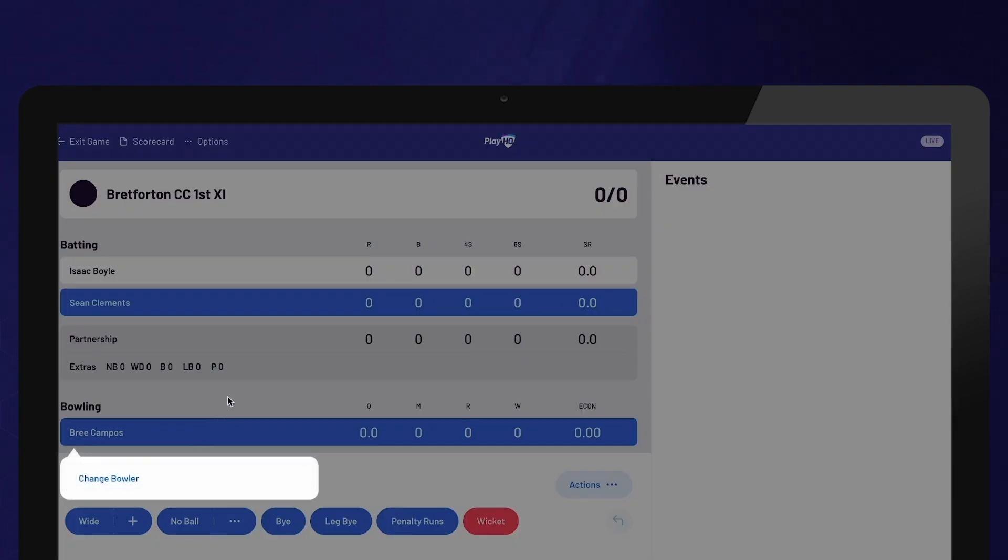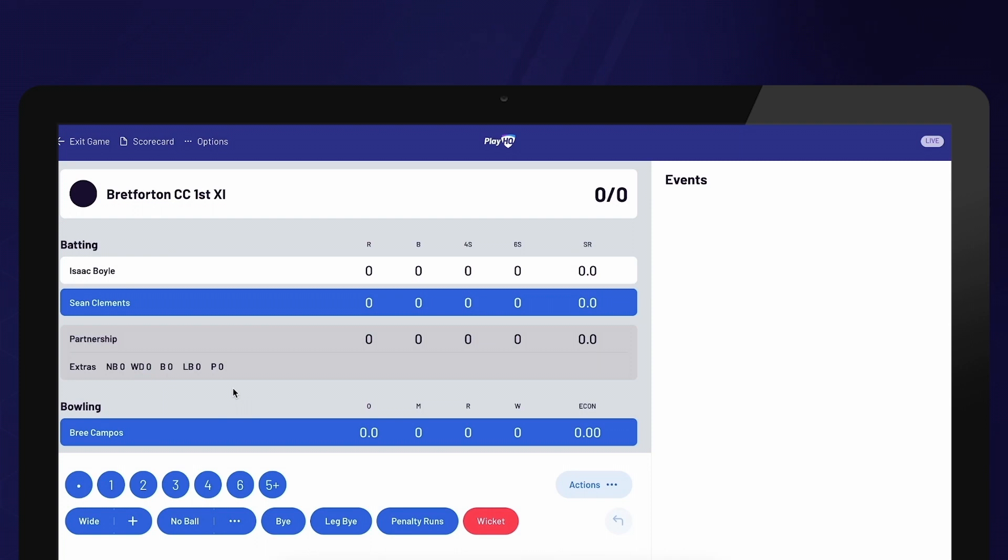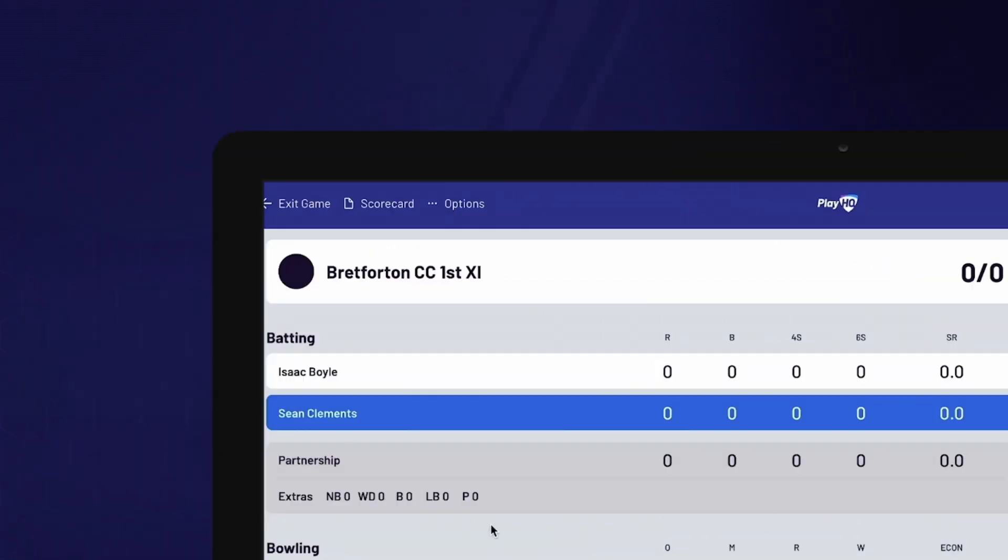You also have the ability to make changes to who won the toss and elected to bat by selecting Options and then Innings Settings.